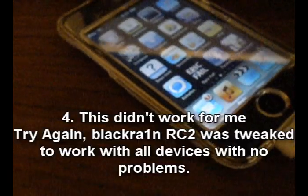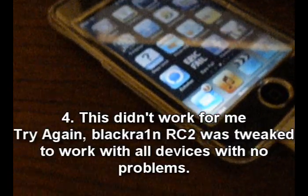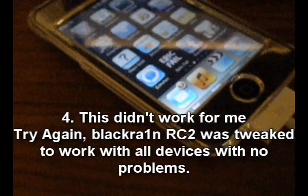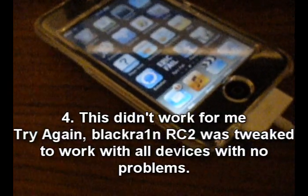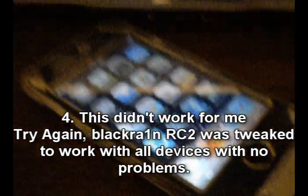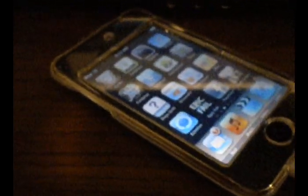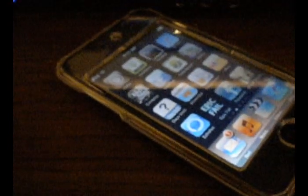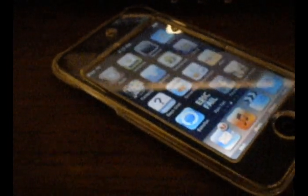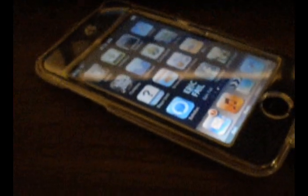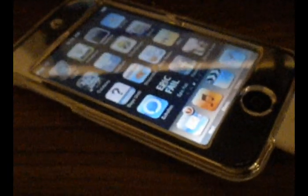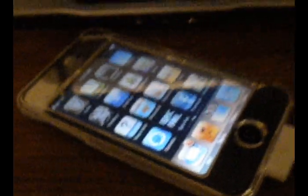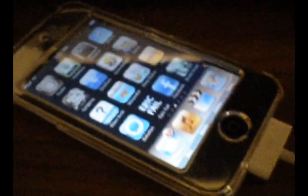Number four, this didn't work for me. All you have to do is try again. BlackRain RC2 was made to work with all devices with no problems. Now what I mean by no problems is that they connect and jailbreak successfully. Now I know you are like successfully, you know tethered, whatever. They are still working on that, but you know, they need more work. Better tethered than no jailbreak at all.